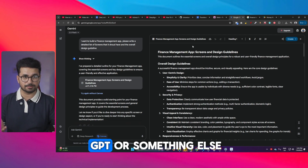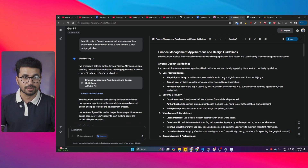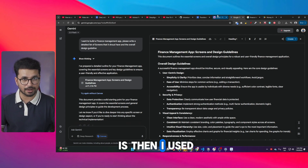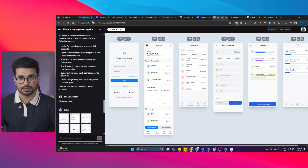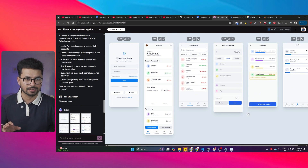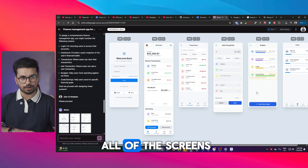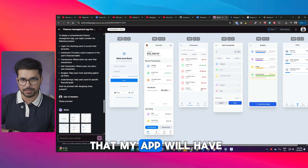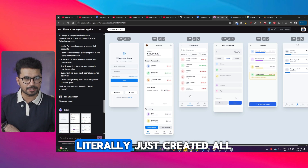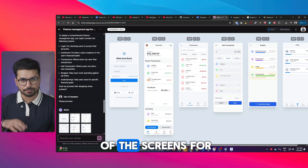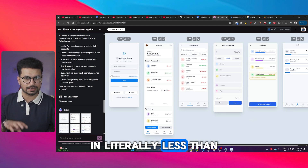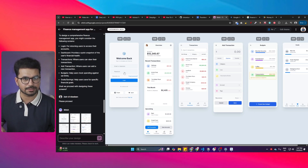You can use ChatGPT or something else. But the next step is I used Google Stitch to create this UI design. Now these are all of the screens that my app will have — this tool literally just created all of the screens in less than a couple of minutes.